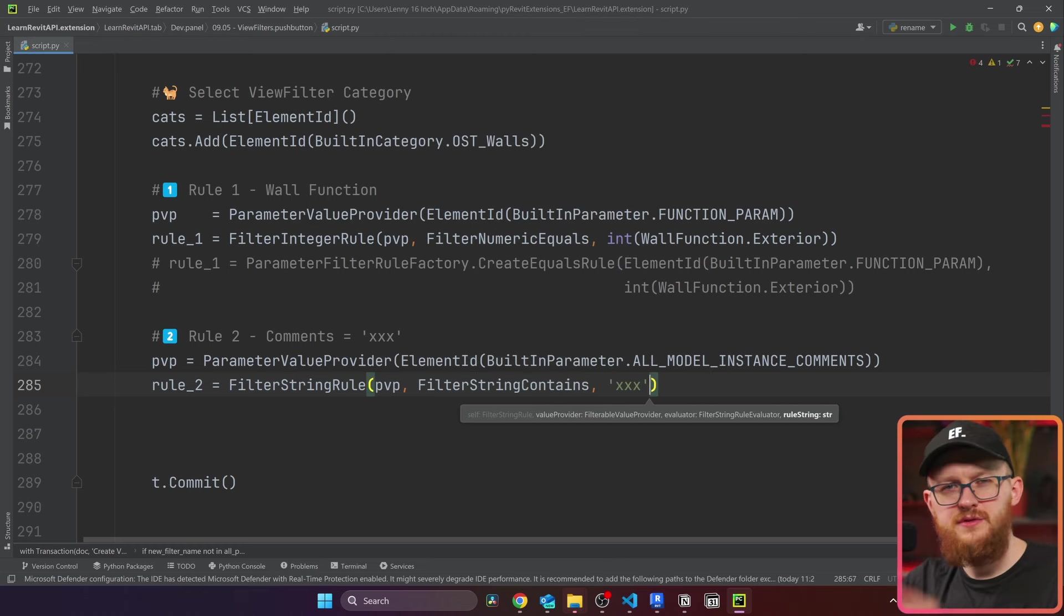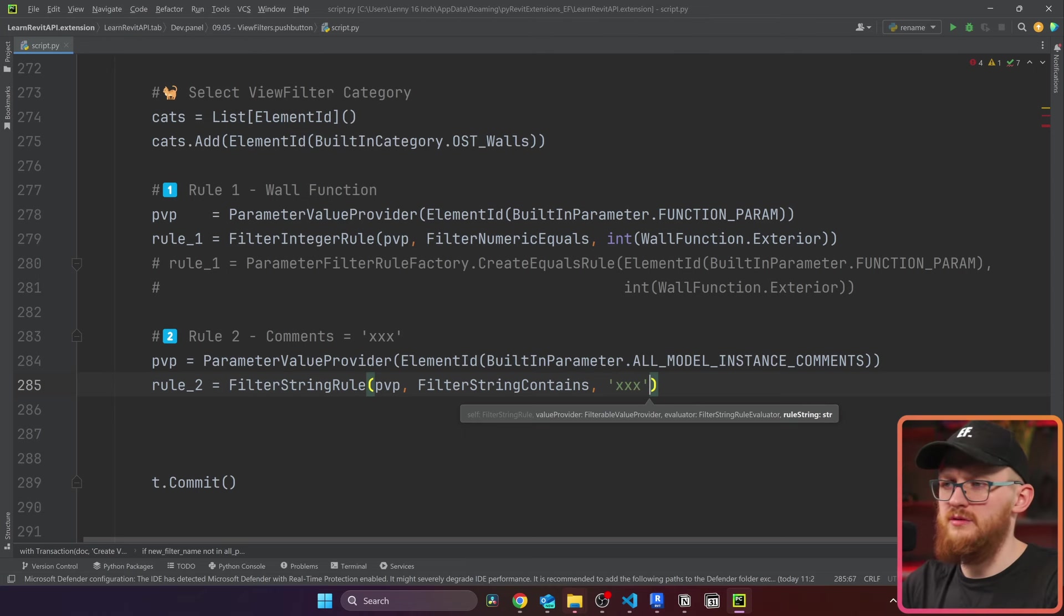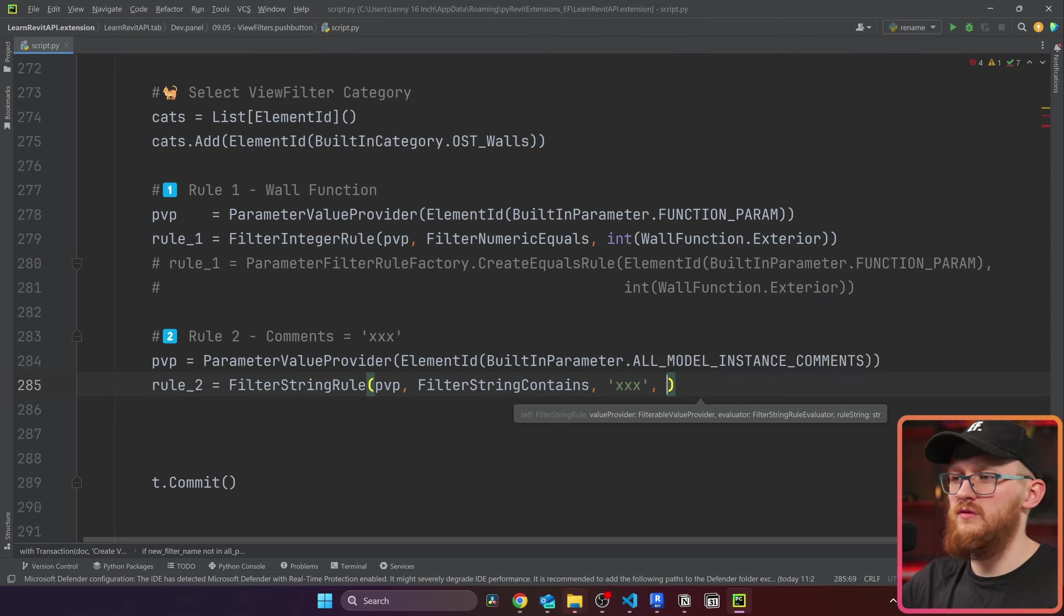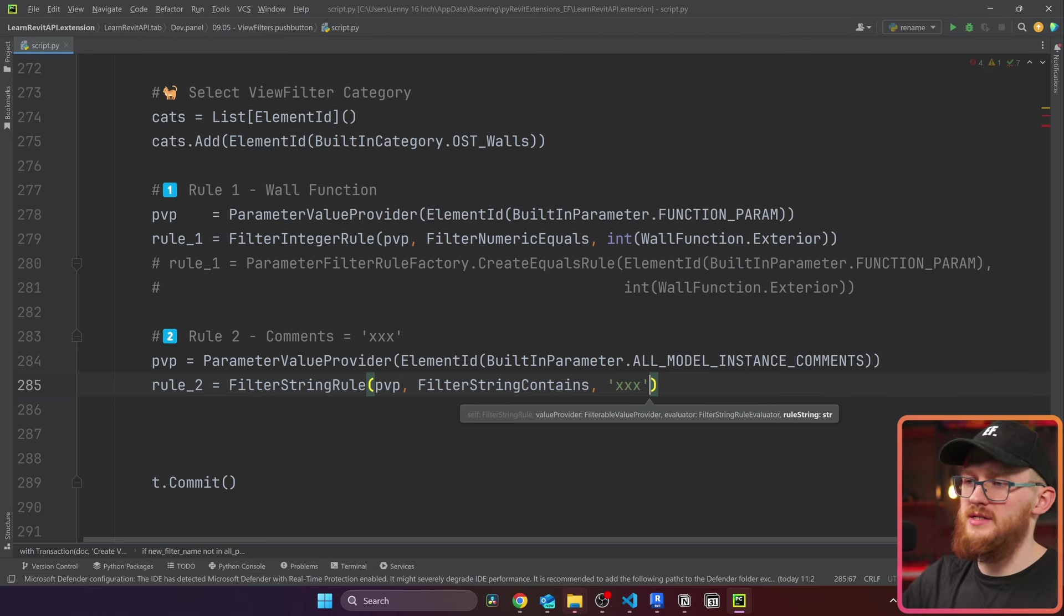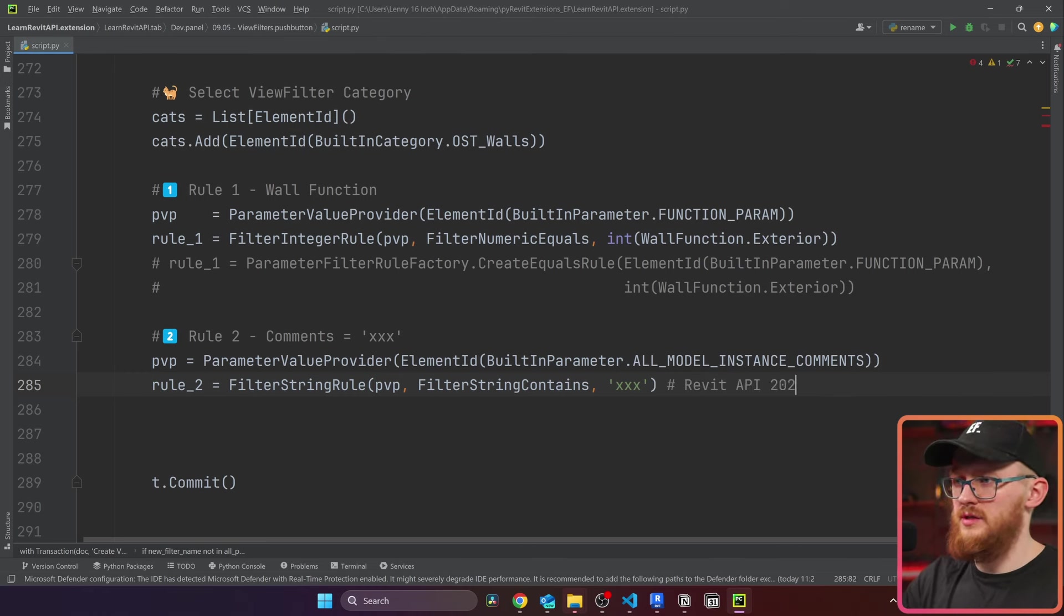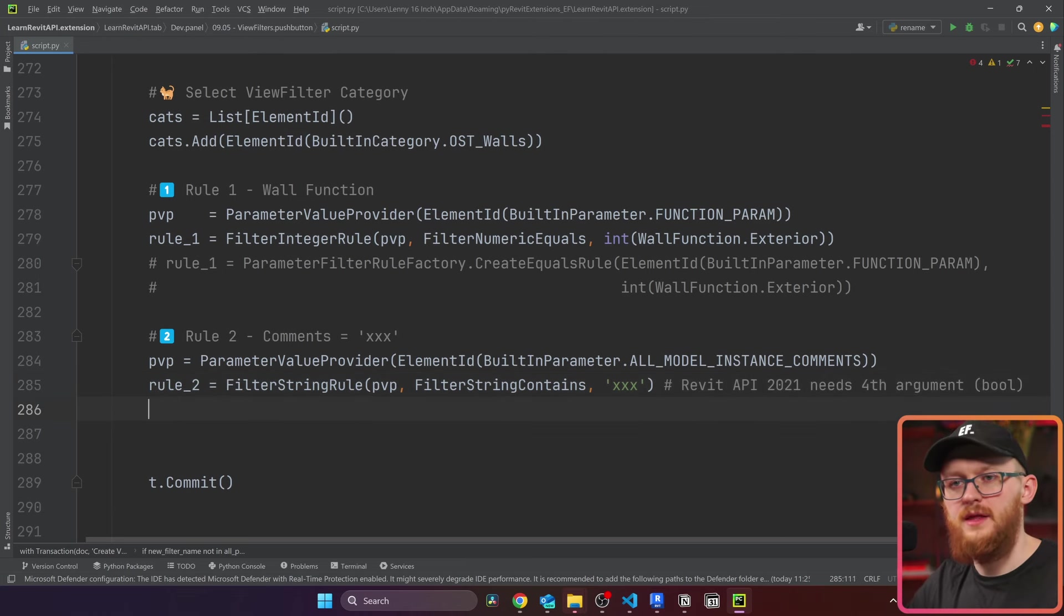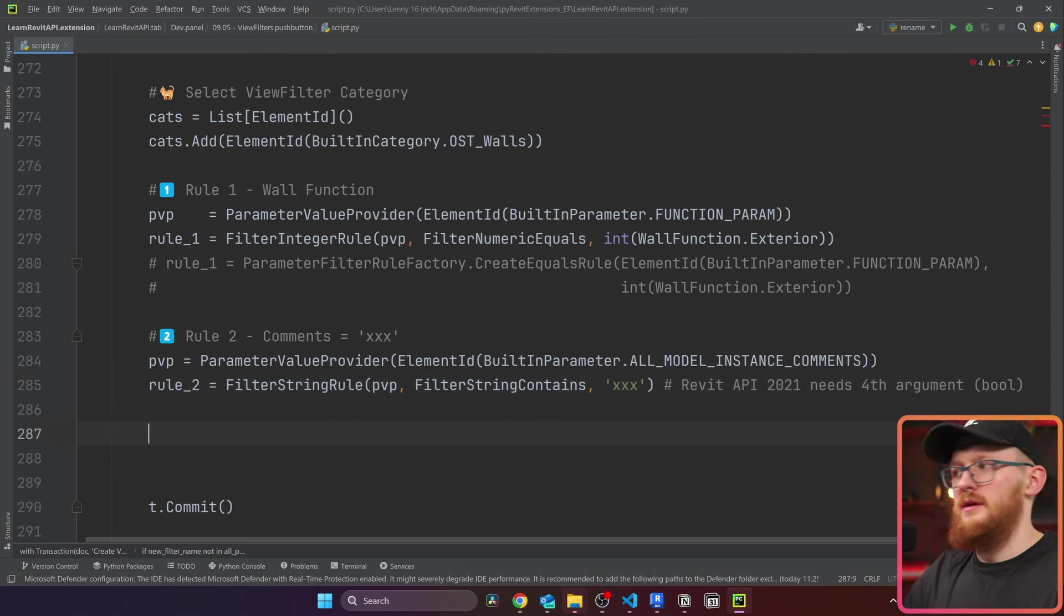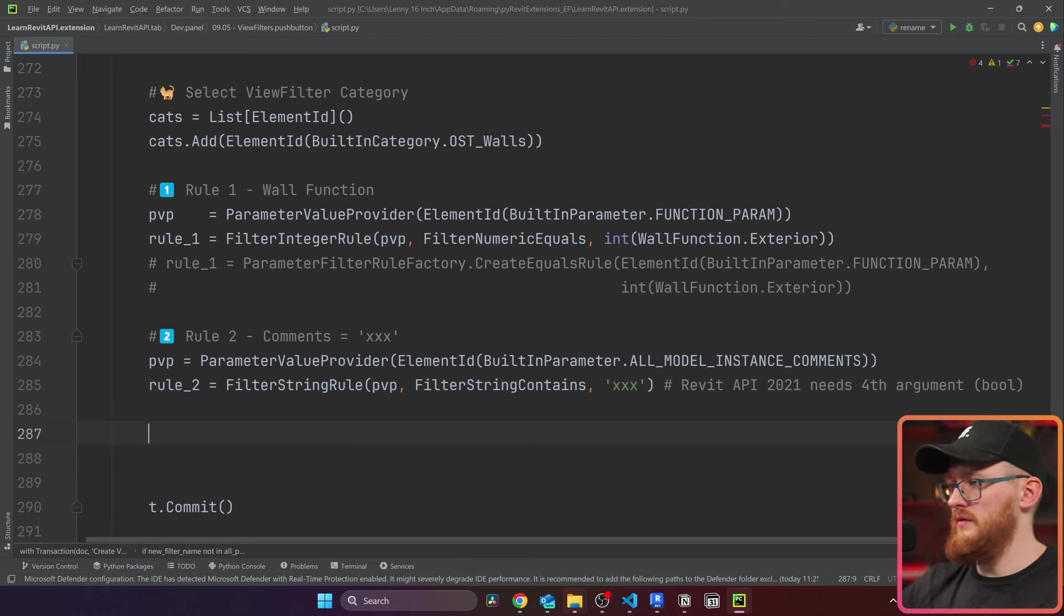Also, if you are in an older version of Revit, like Revit 2021, you would also need to put here true or false for case sensitivity. In my case, I don't need it. Let's write here Revit API 2021 needs another argument boolean. Right, we have our rule number one, we have our rule number two.